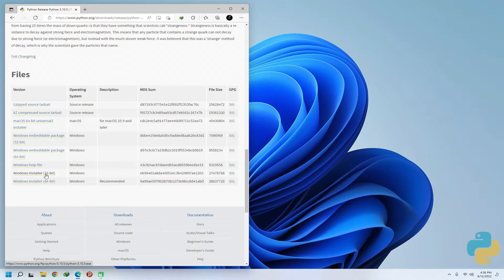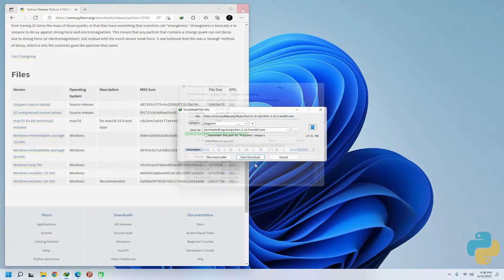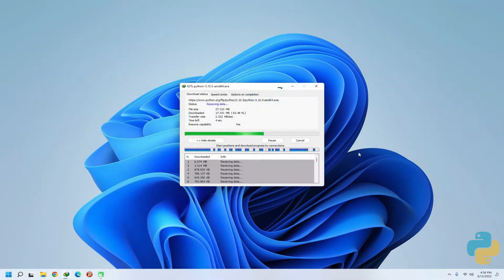As we are on 64-bit Windows installation, we will download this installer. This should download quickly. Once downloaded, you can execute the Python installer.